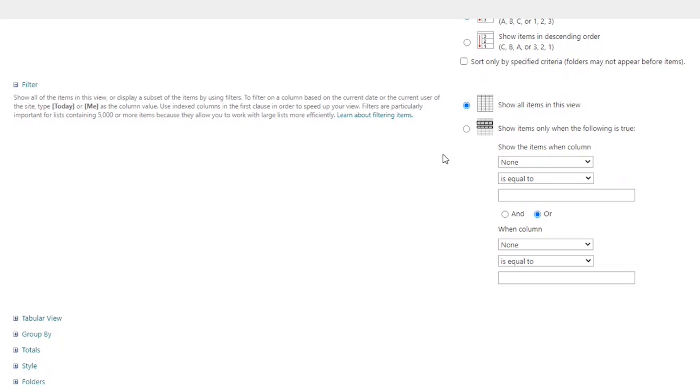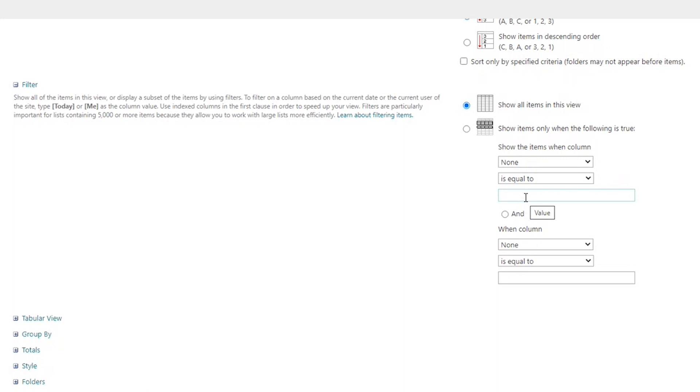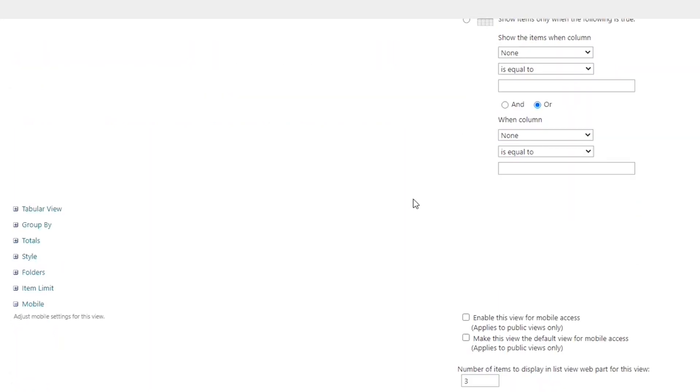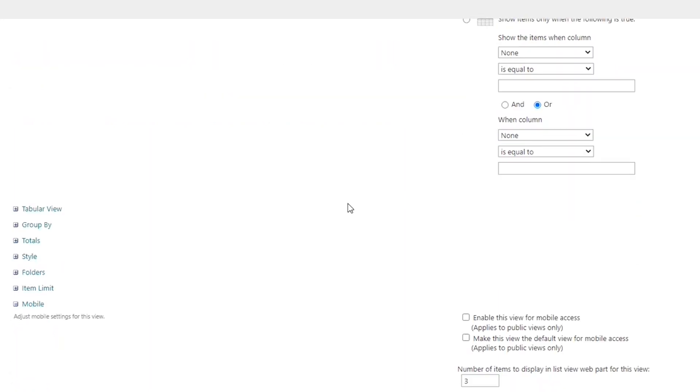We did a filtered view just a moment ago by filtering on the region of UK. So behind the scenes, SharePoint actually did this for us and selected this box and said if the region column equals UK, show those records. And you can add multiple filter criteria. All right, we want to group, so we're going to go down here and locate the group by section.